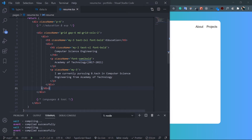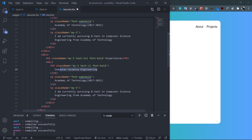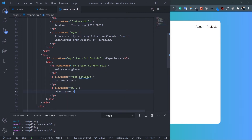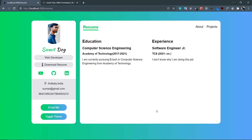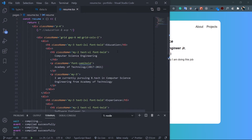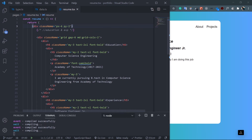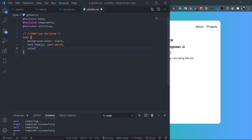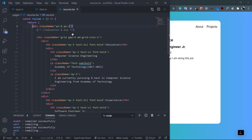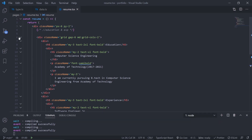Copy the education div and paste it for the Experience section, then update the text accordingly. Give the ultimate parent div padding: 'px-6 py-2'. Also go to global.css and target the body element, changing the text color to #354358 for the whole document.